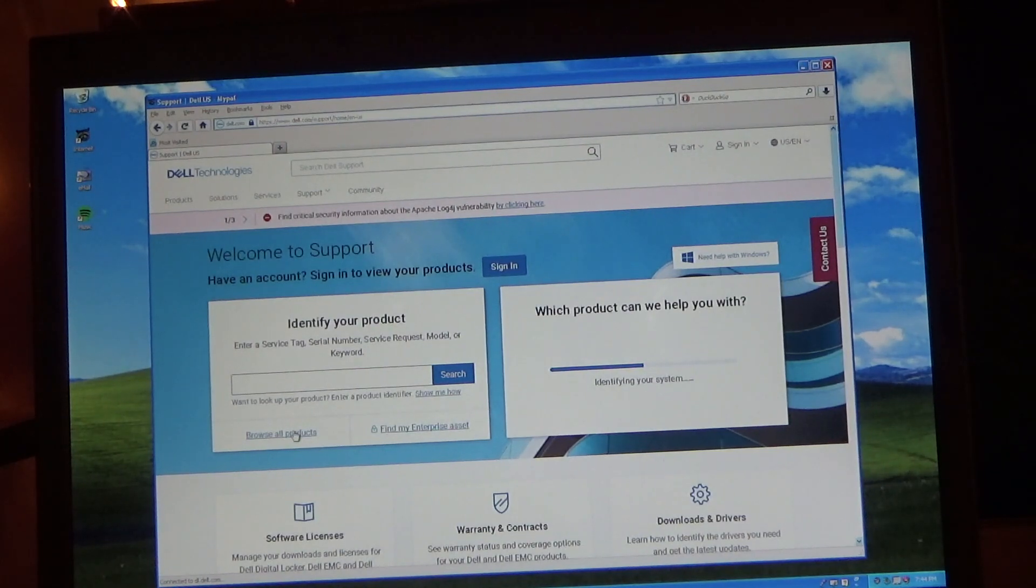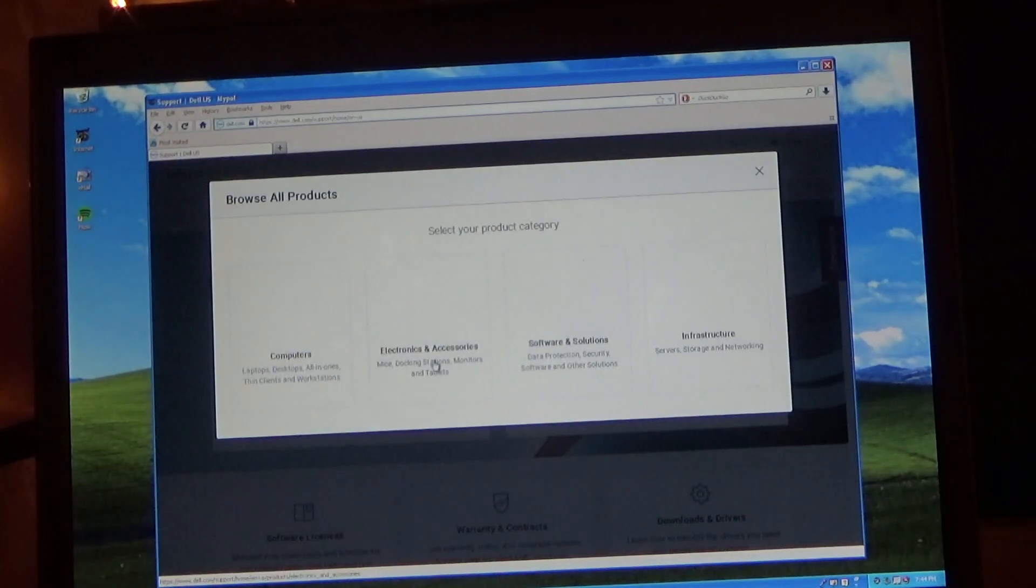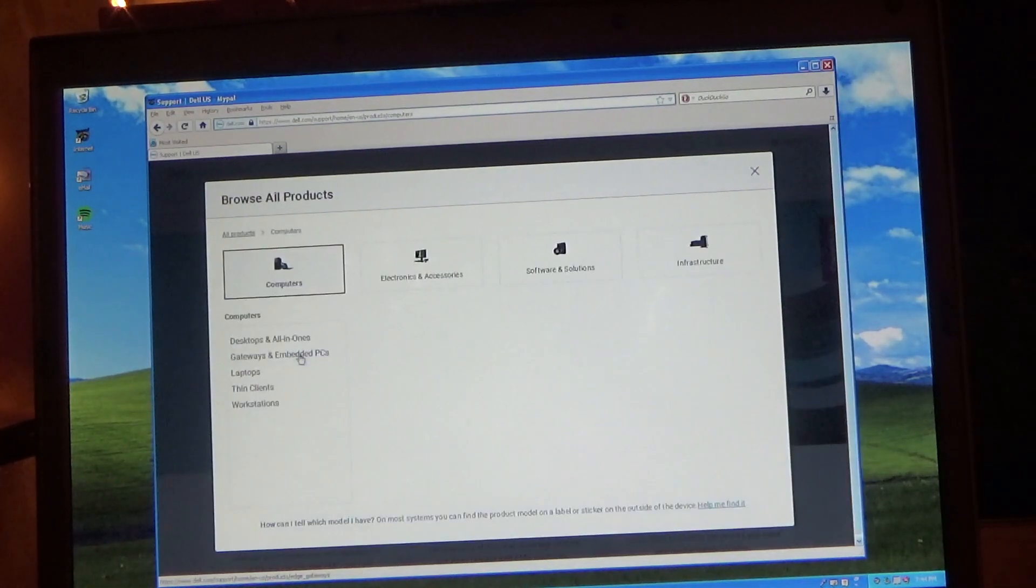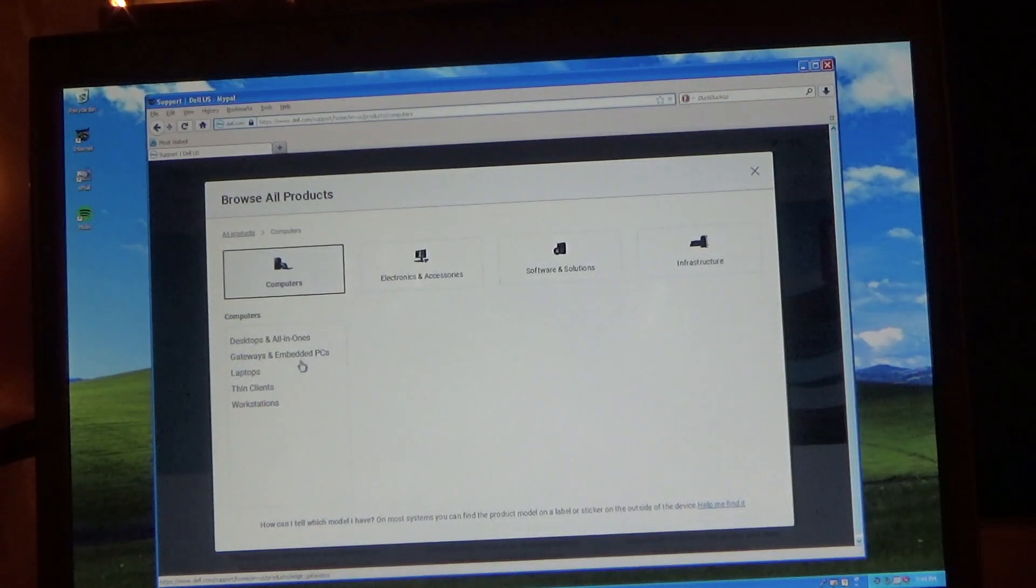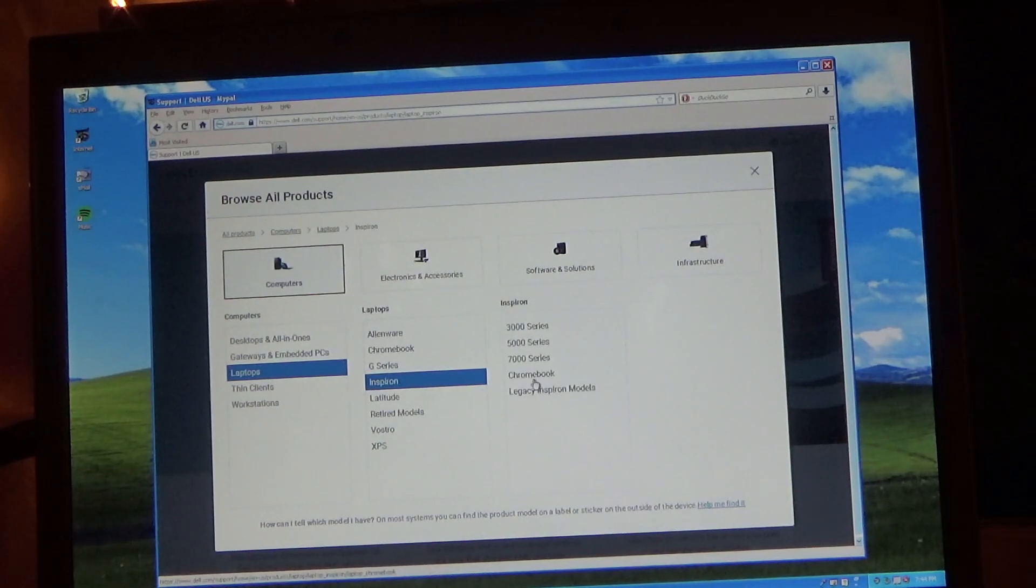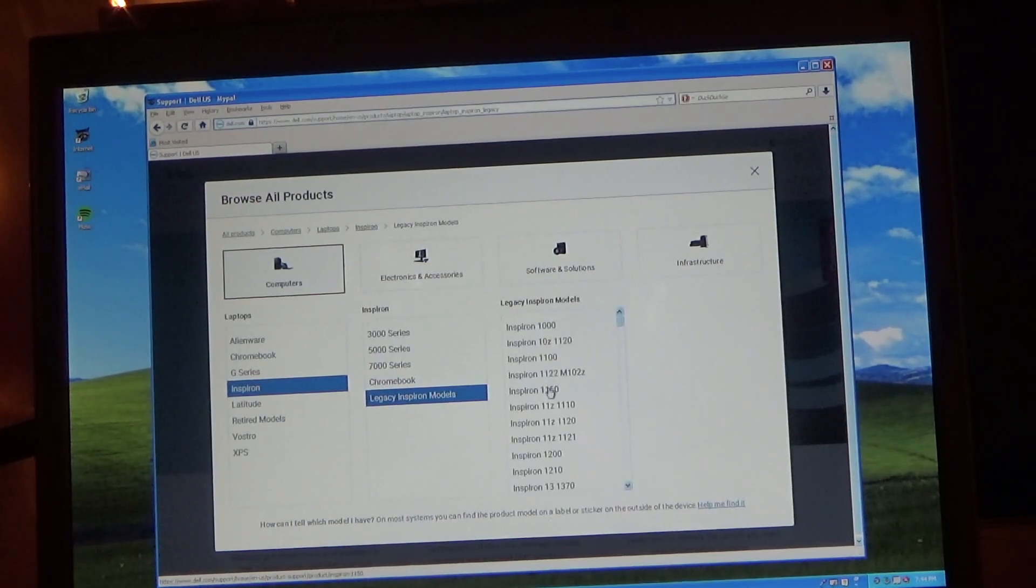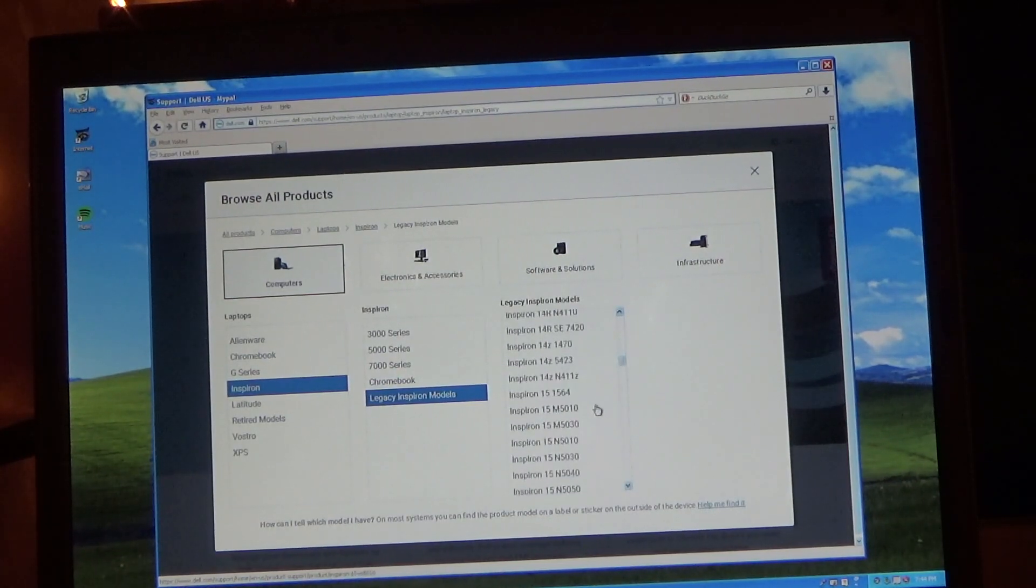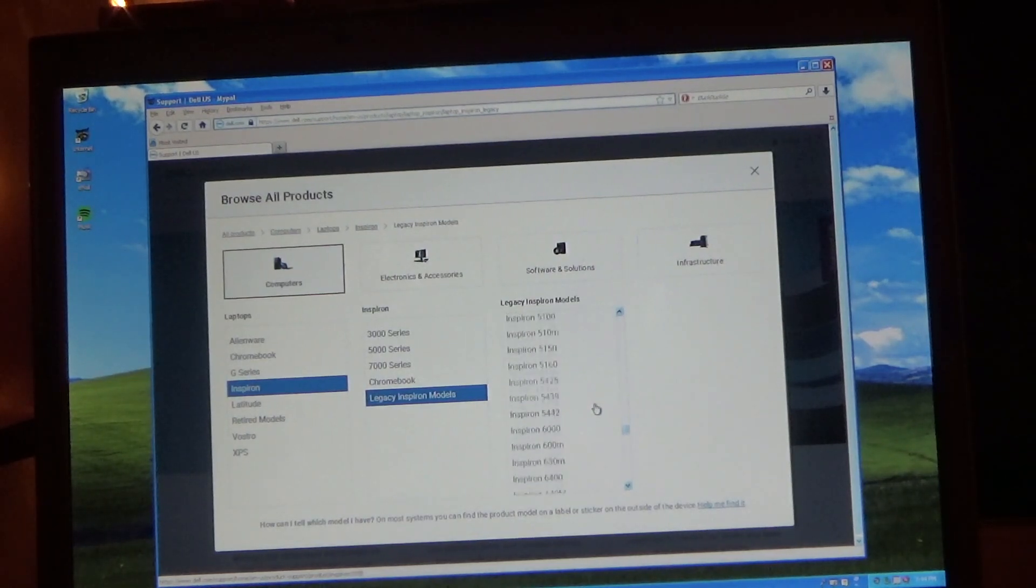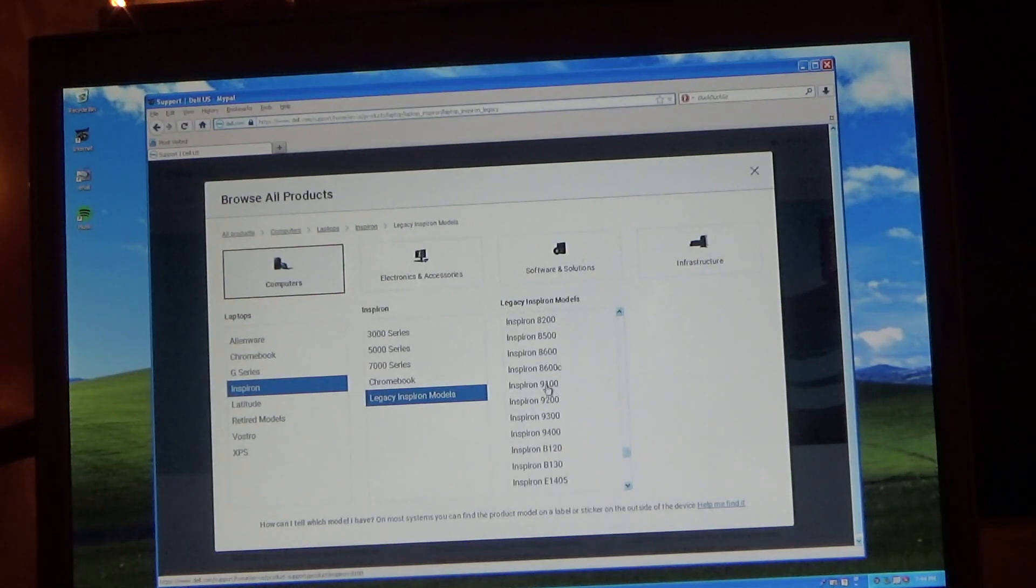I'm just going to do a Browse All Products because the last time I tried to search this, it did not seem to have the serial number. Which I find kind of odd because they have a pretty lengthy collection of legacy models on here. So I was surprised that they didn't have the legacy serial numbers as well.